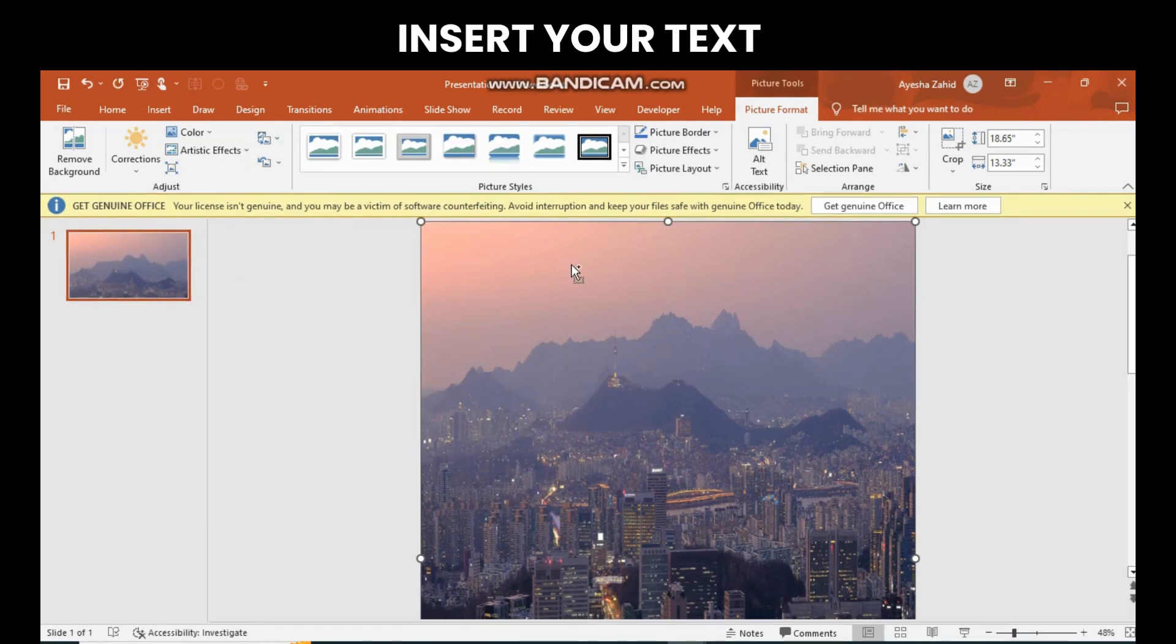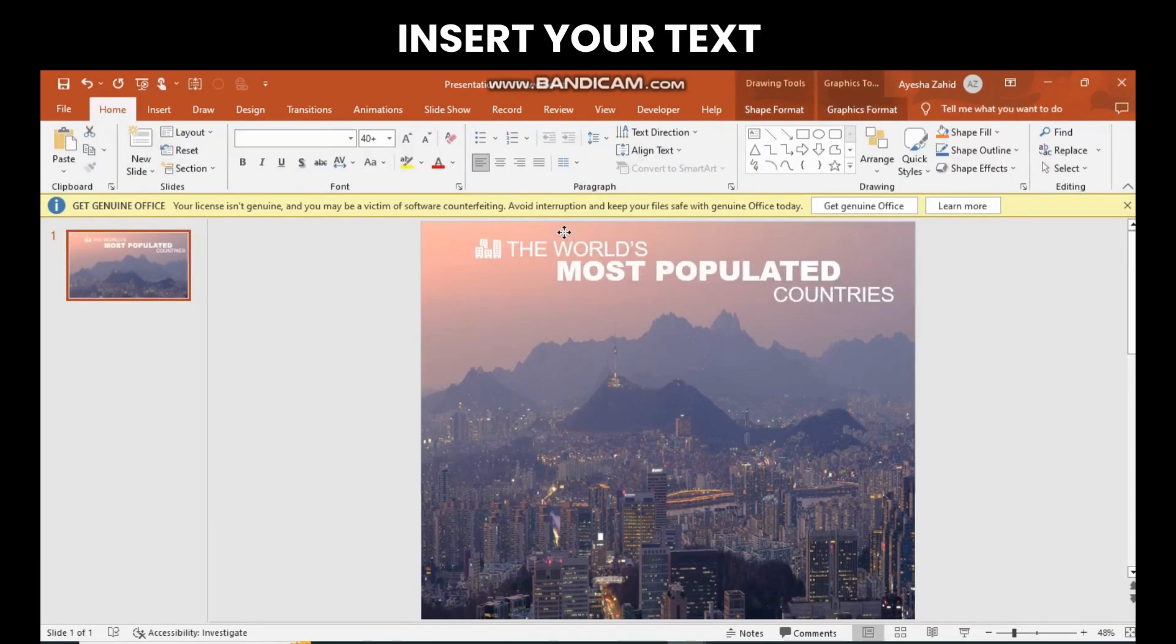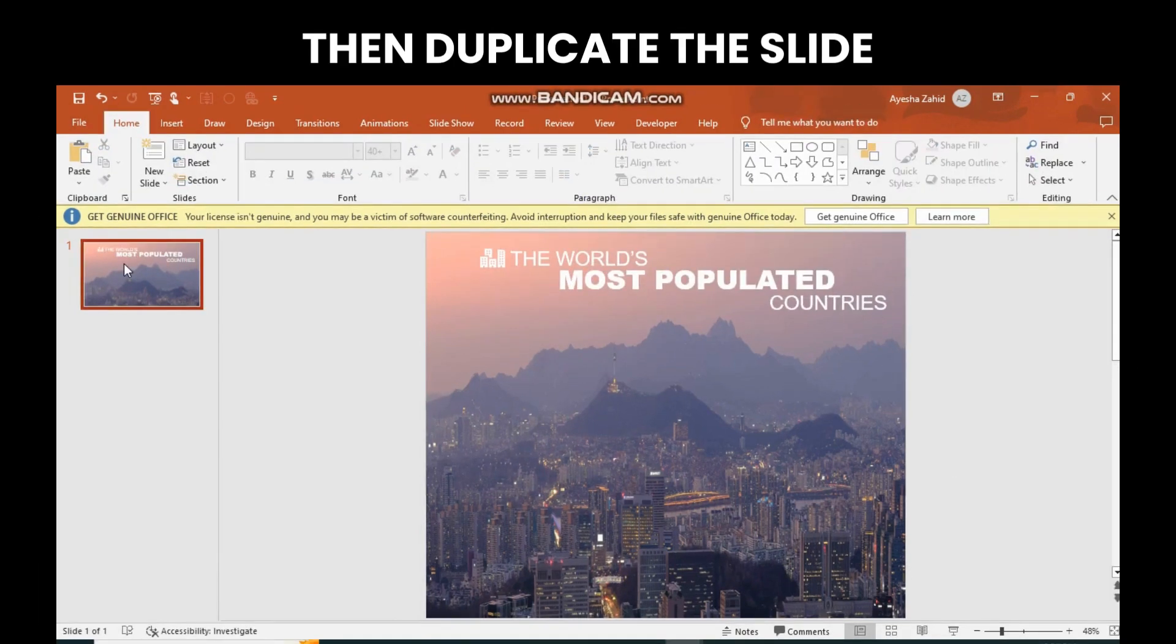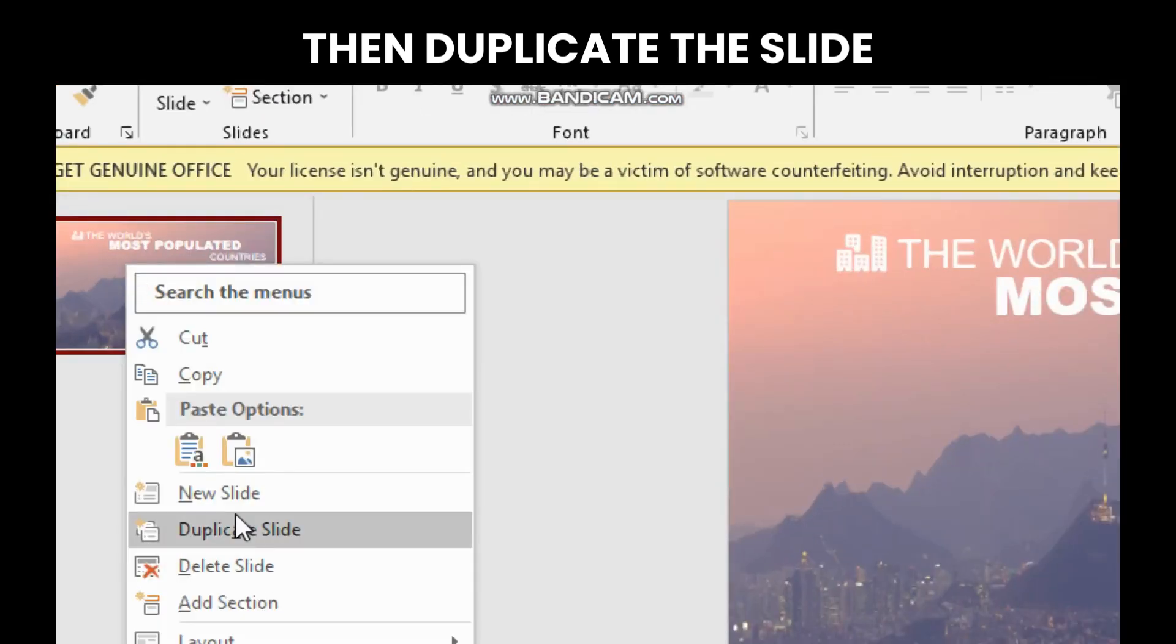Put in the text that you want. Now, you have to duplicate the slide.